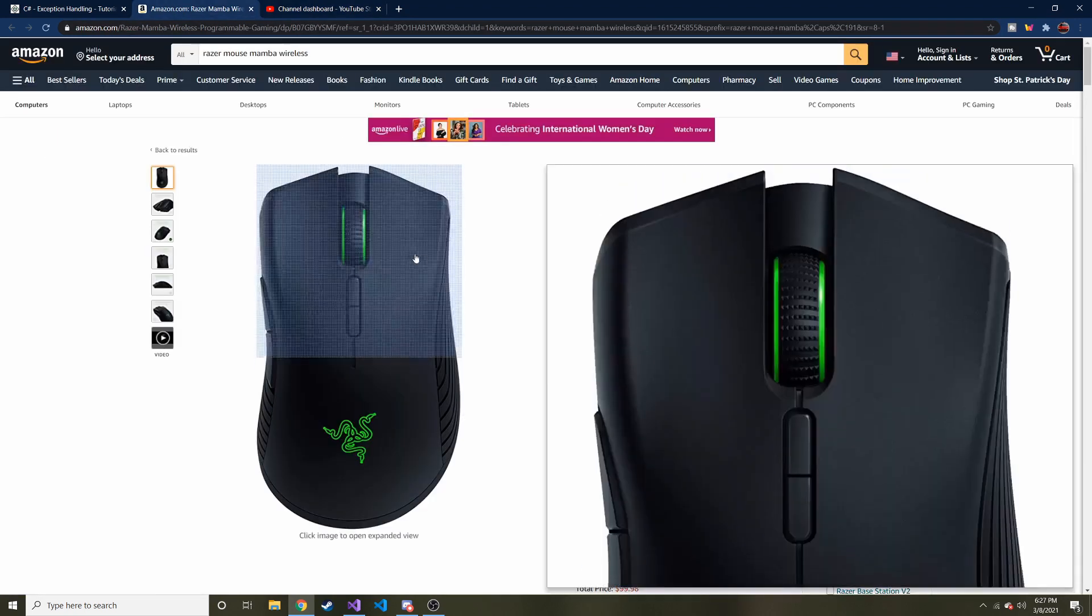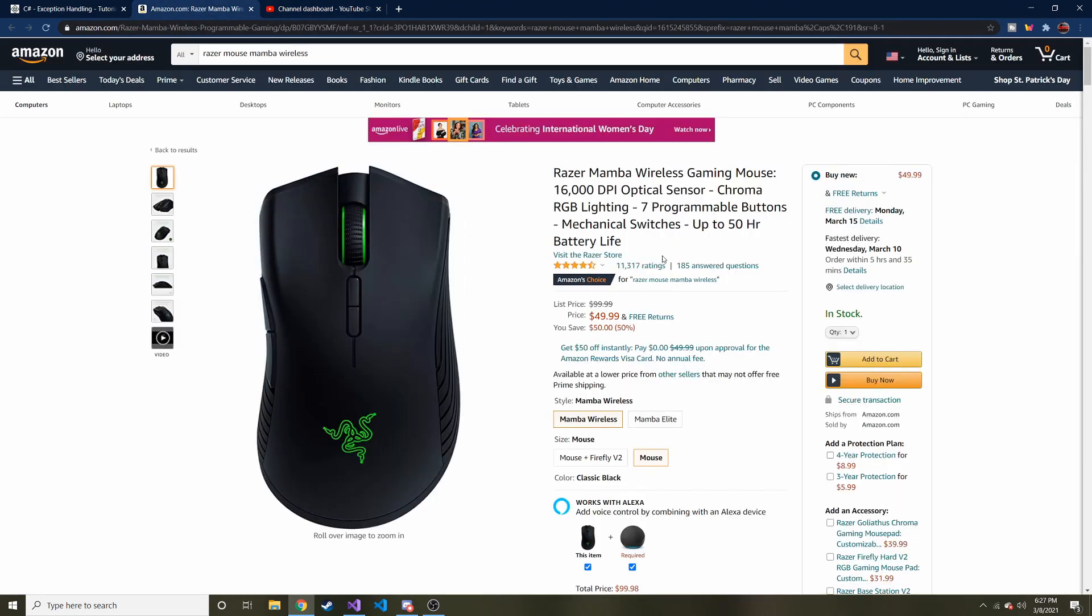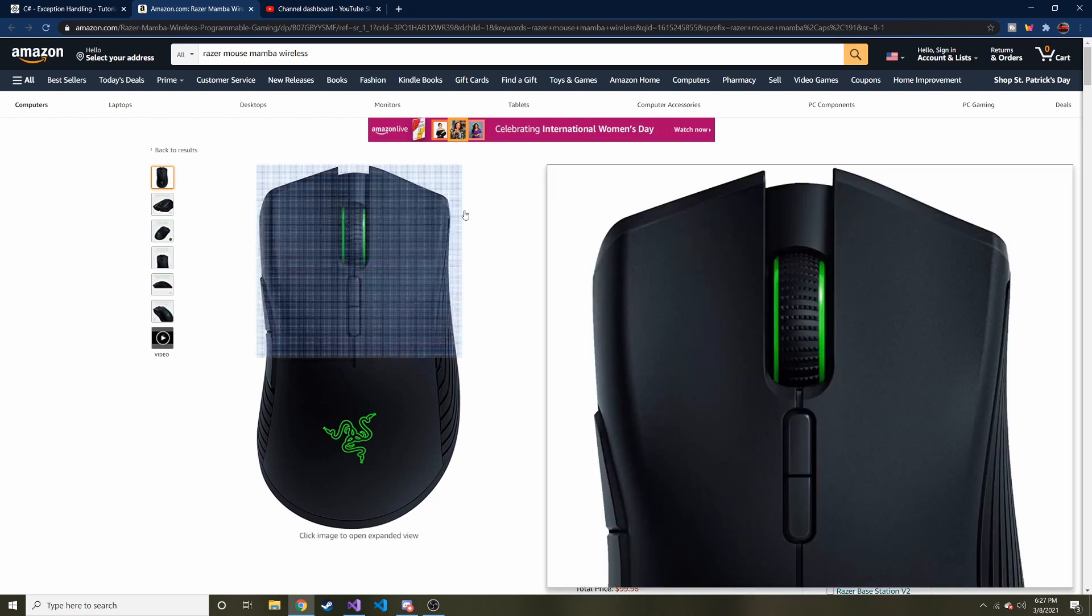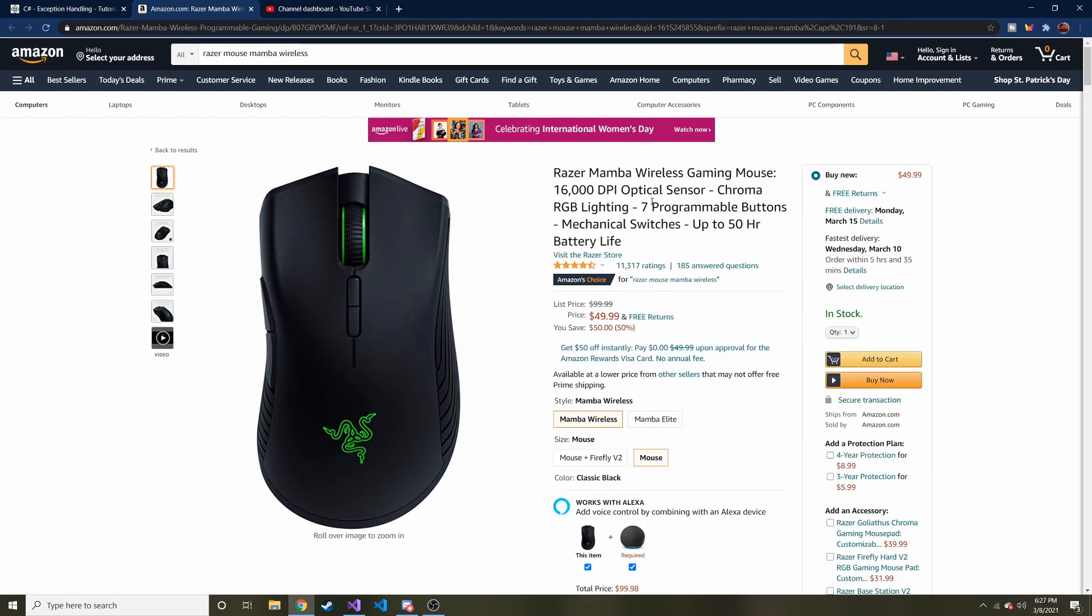I'm going to link this Razer mouse that I've been using since Christmas in the description below. If you're in the need for a new mouse, this one is fantastic. I don't recommend things that I don't believe in or don't like, so if you want to help the channel out, I do get a little kickback if you use the link and buy it. It's just a little way for me to make a little income from these videos, but don't feel obligated.